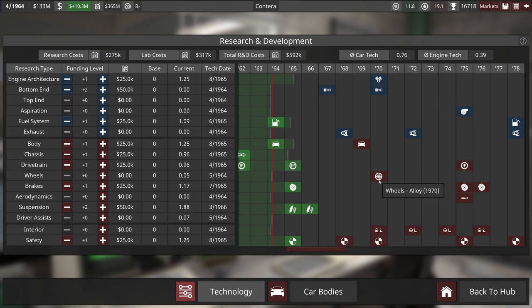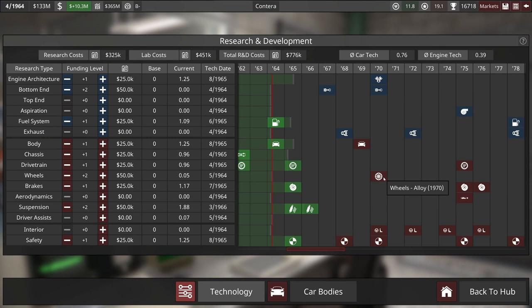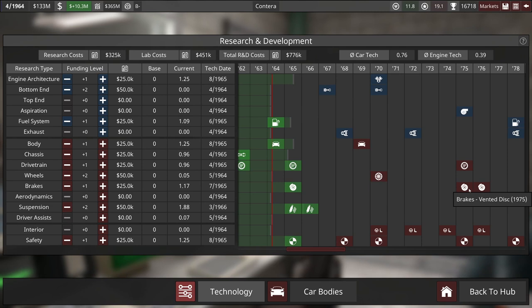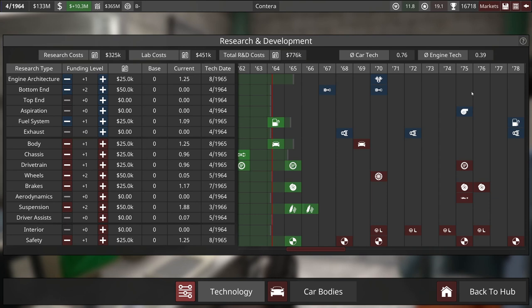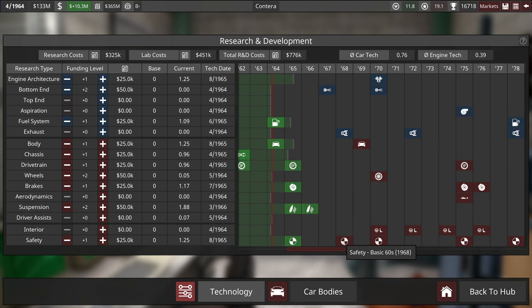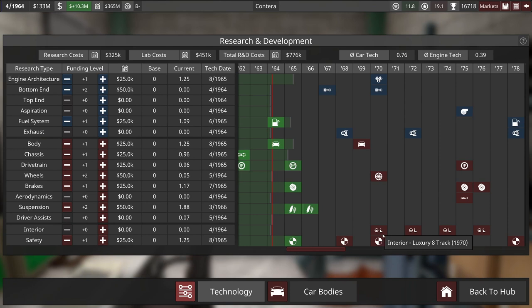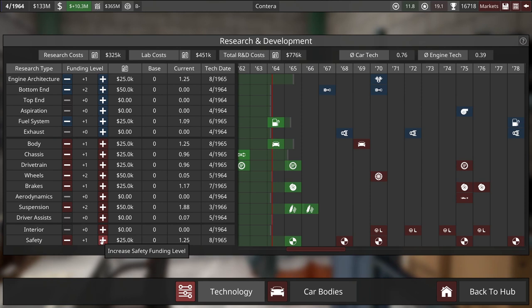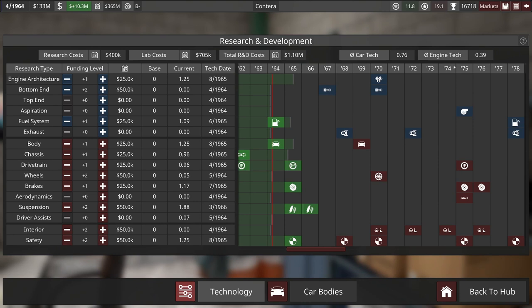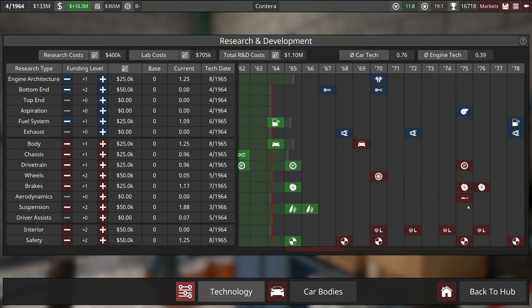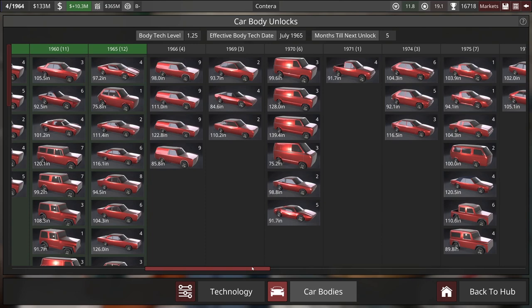We'll put two into wheel quality, so we can get alloy wheels. Those are a nice balance between weight and cost. Brakes, I think we're adequately braked for now. Automatic four would be nice, but 68 to 75 is a bit of a reach. And interior and safety. These would both be nice to have. A luxury 8-track and advanced 70s. We can get a two-year head start on both of those.